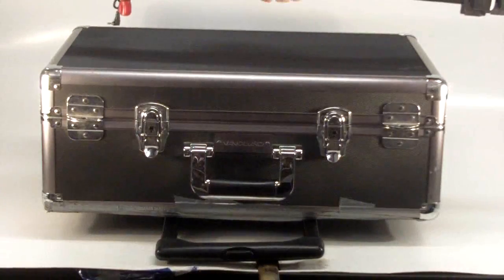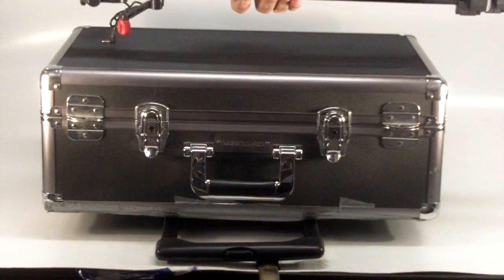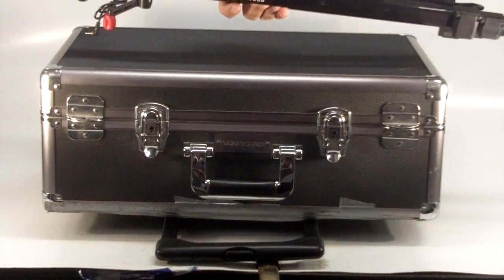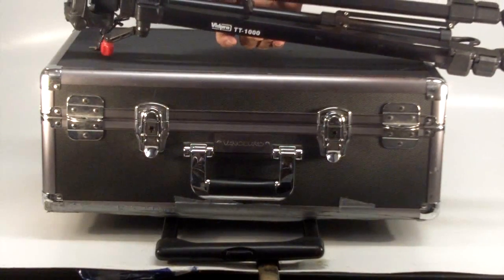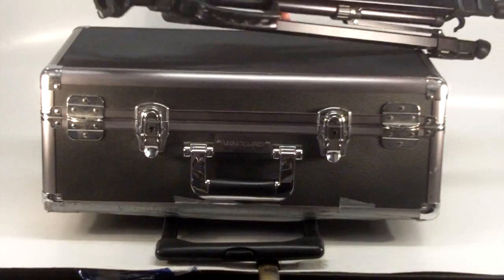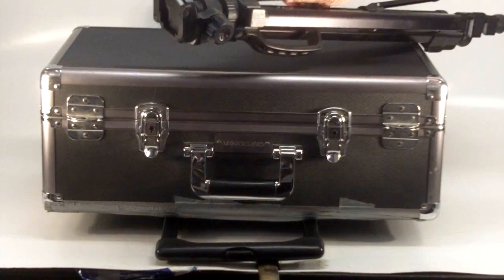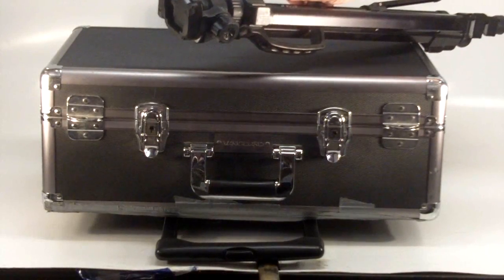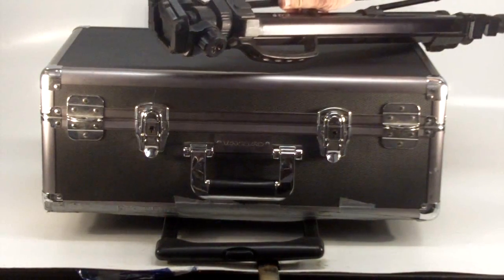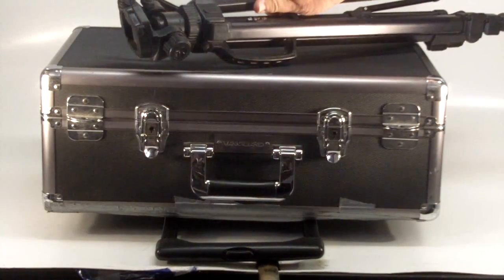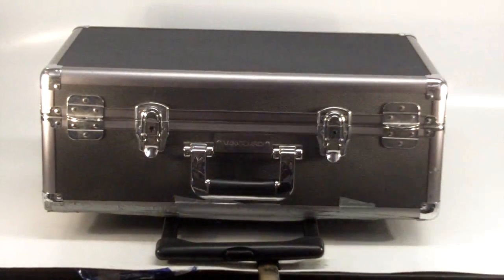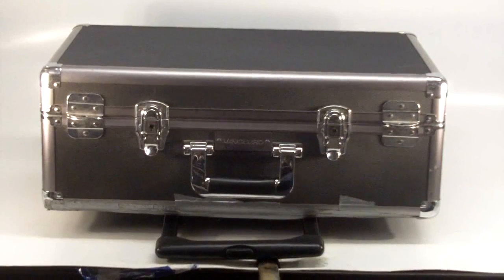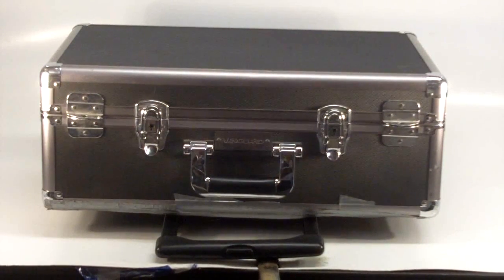This is a VidPro TT-1000. Again, it's not a real high level tripod, but it does have the servo remote control tripod unit with it that does match up to the camera. So that is included in the auction as well.